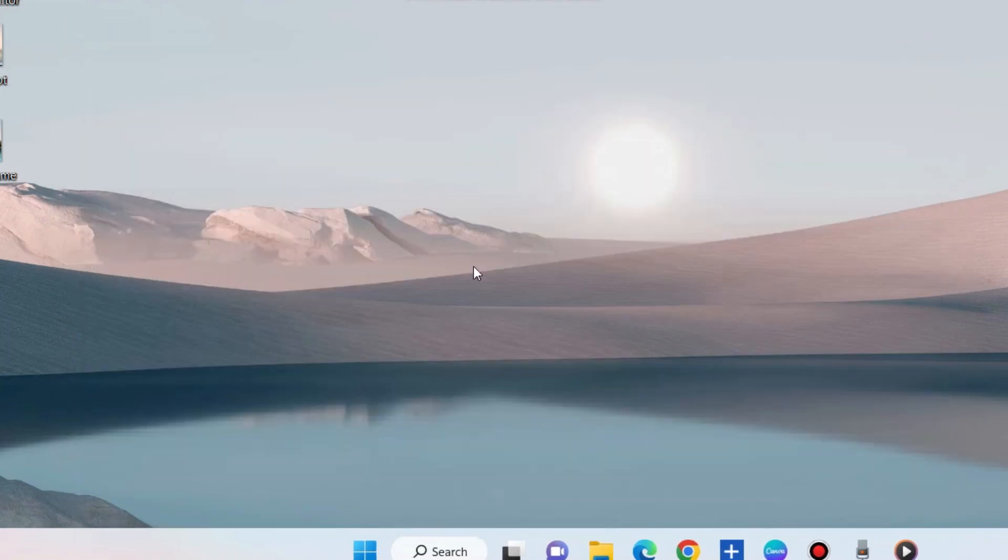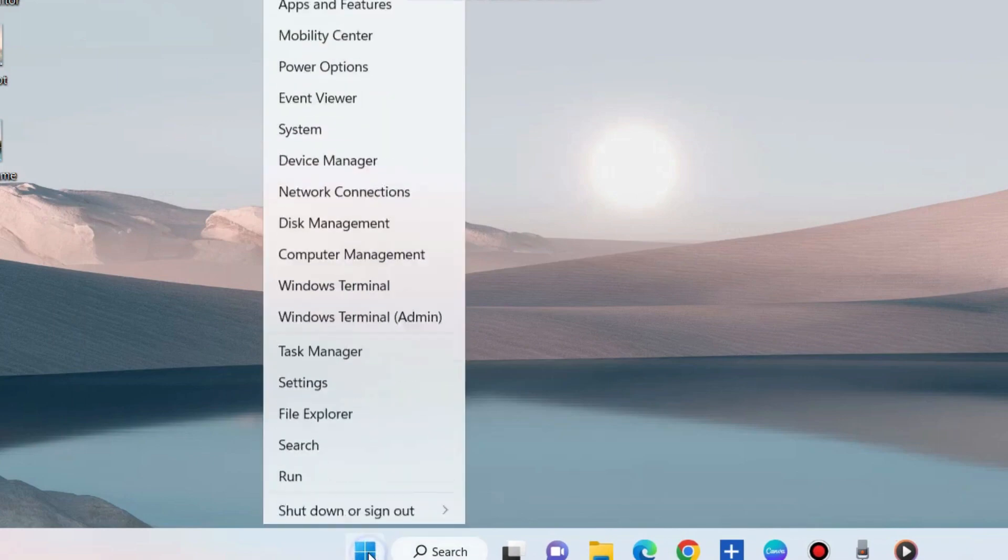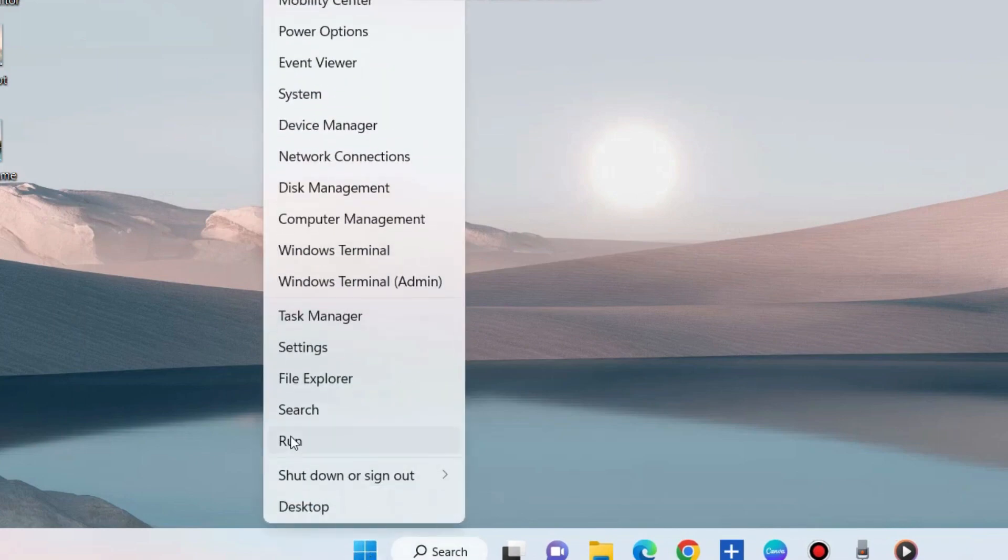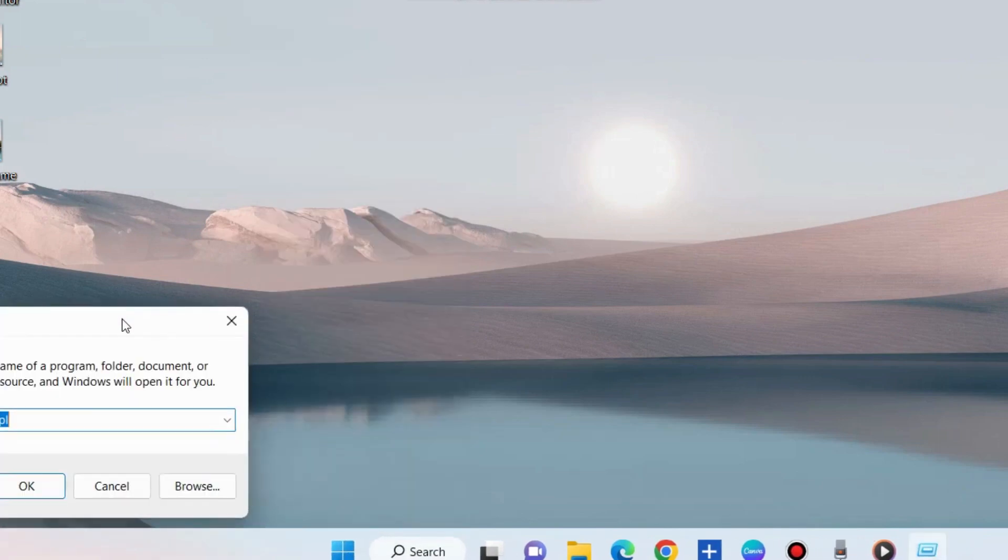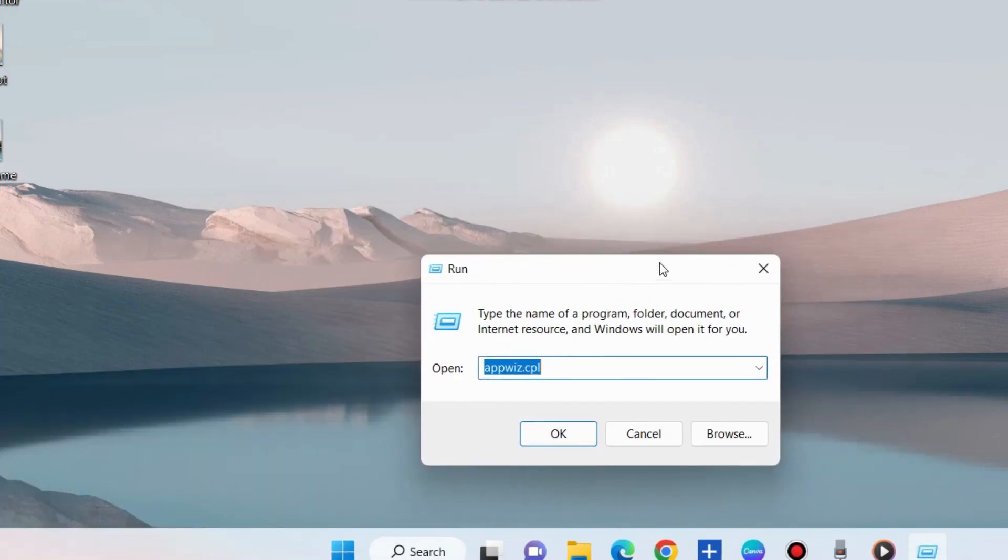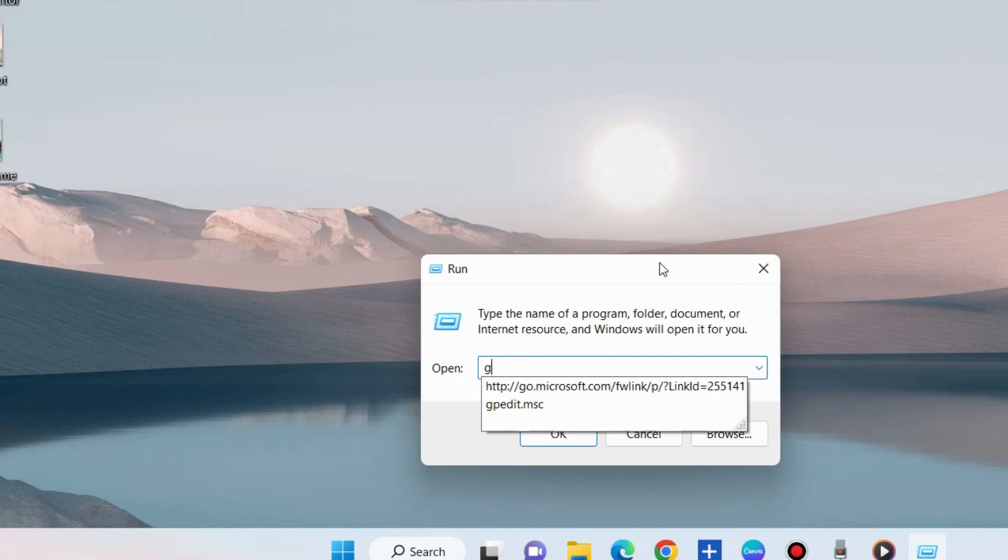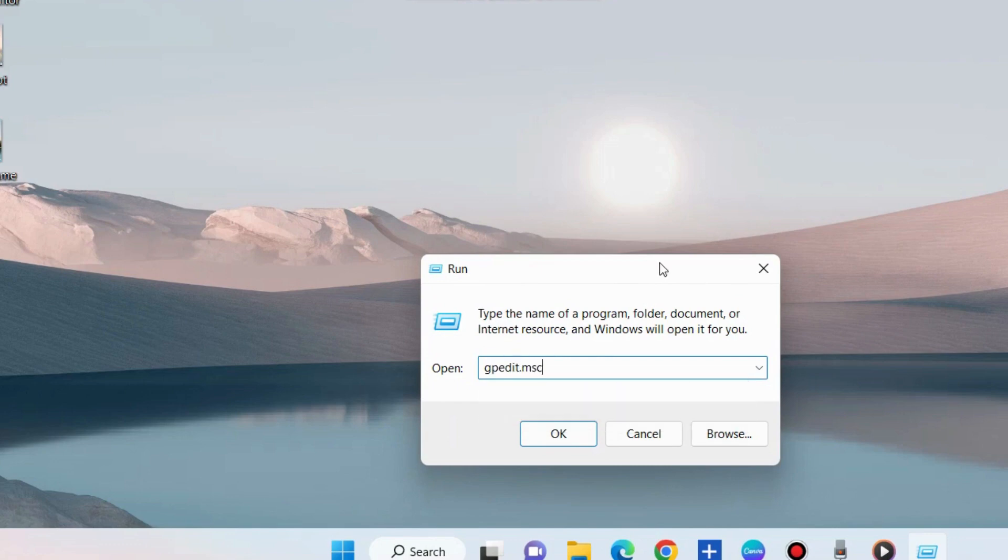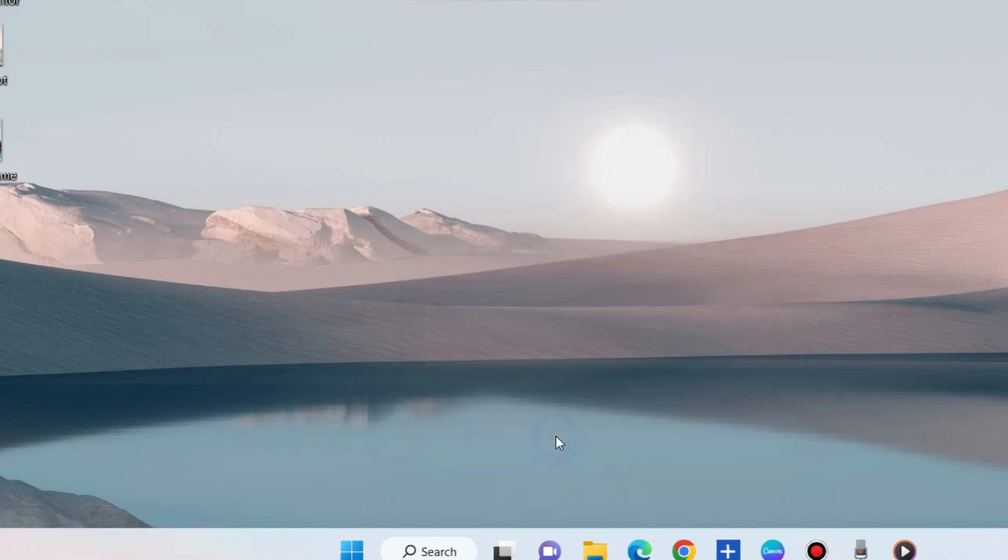Go to Run command box and here execute the command gpedit.msc.